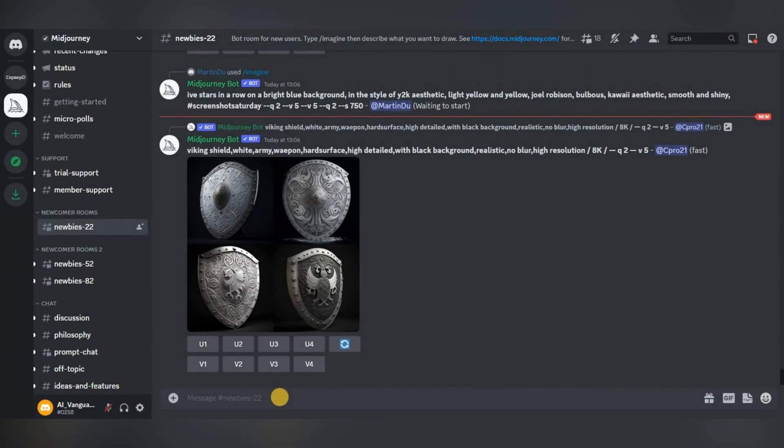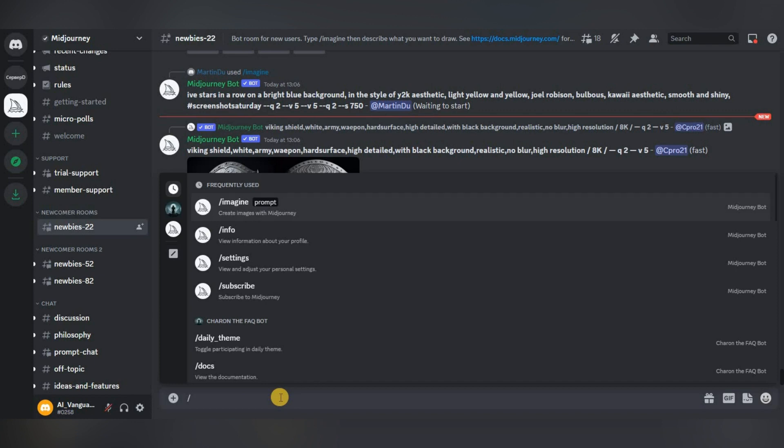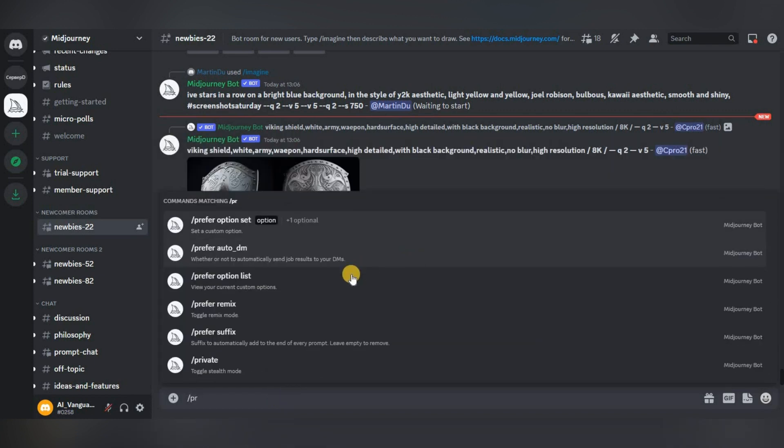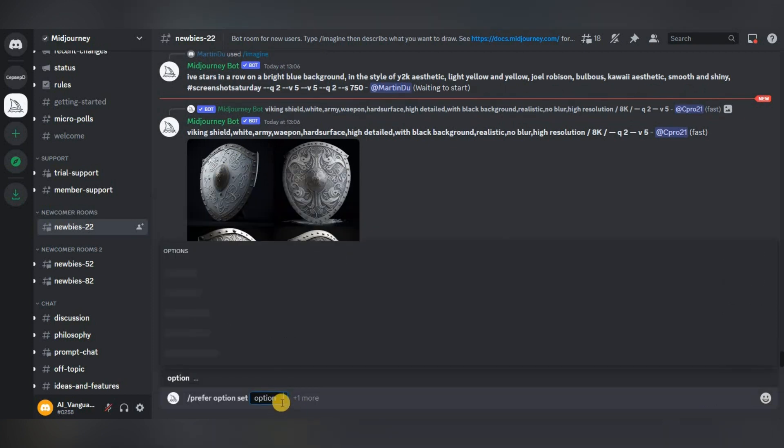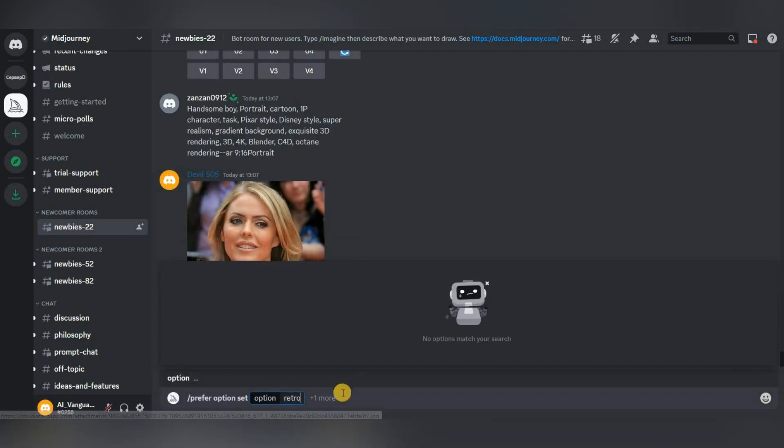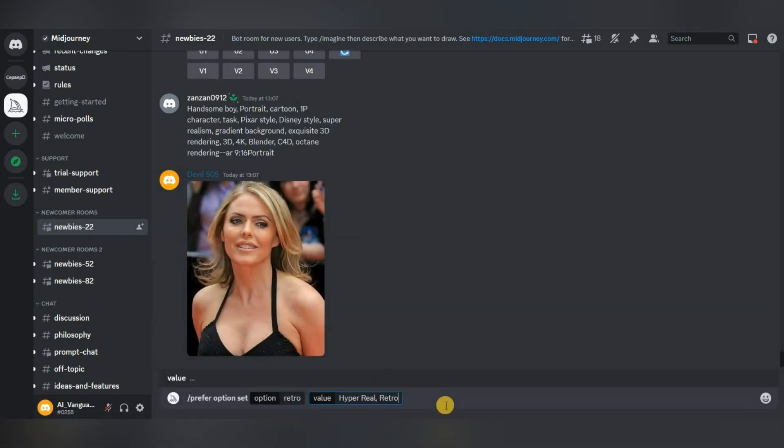In these sets you can specify not only properties but also query parameters. Let's create a new set called retro, write the properties hyperreal retro, and add the image aspect ratio 9:16 at the end.